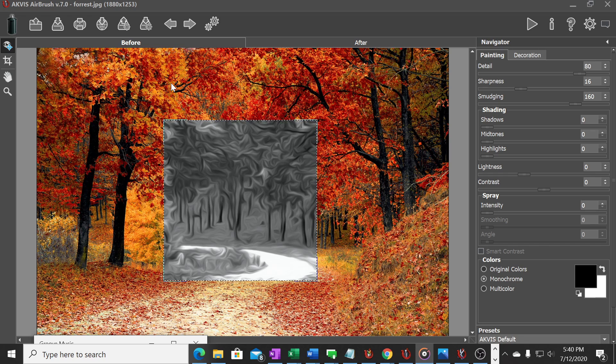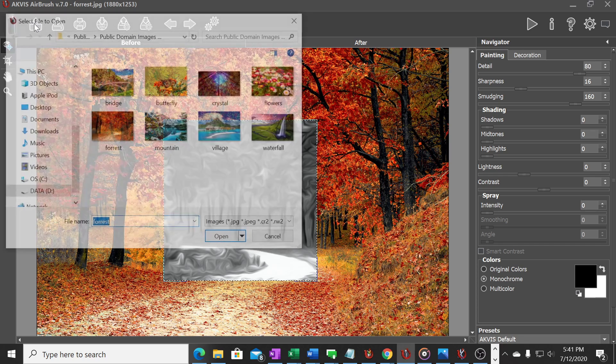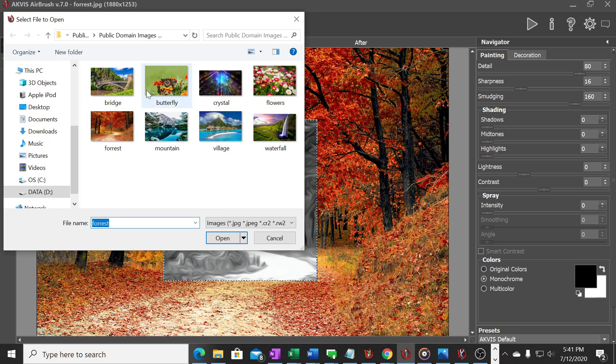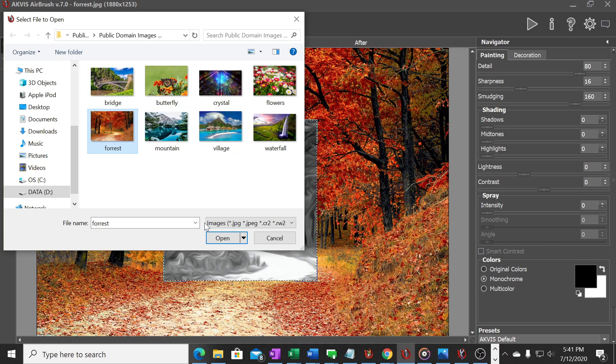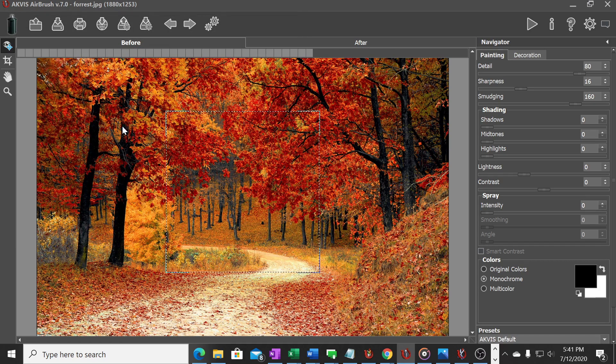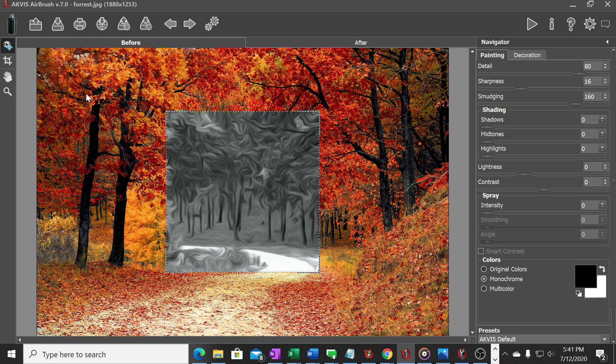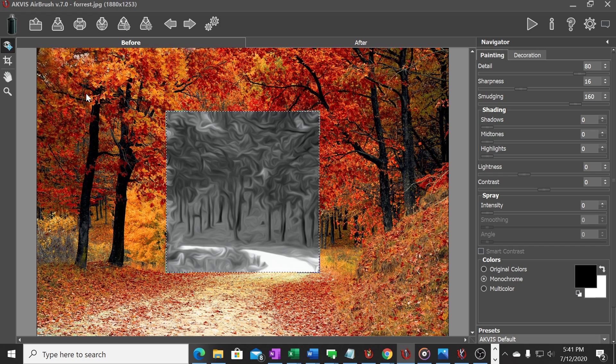The way that you bring a photo into the system is you select this button here which will open up a file to choose. So I'm going to go ahead and select the forest photo that I've got, a list of free public domain images that we're going to work with today.